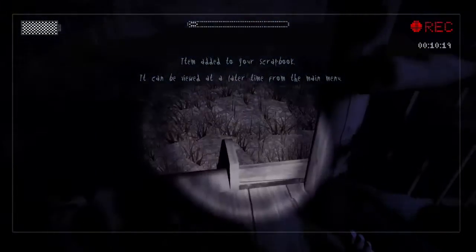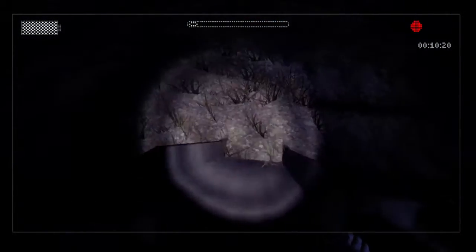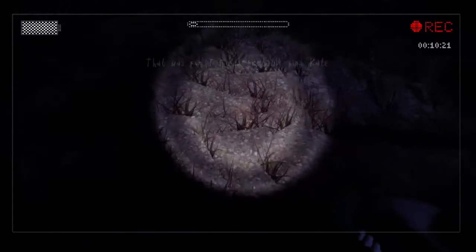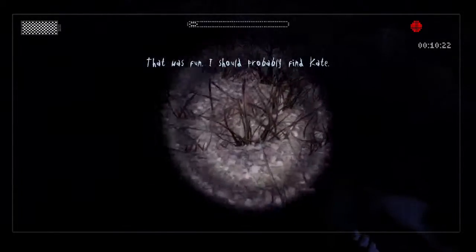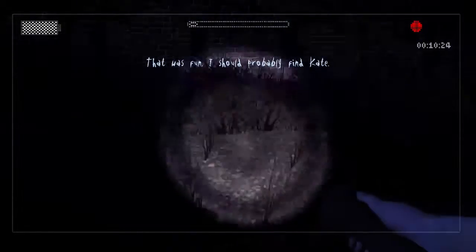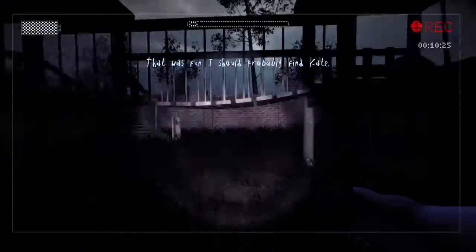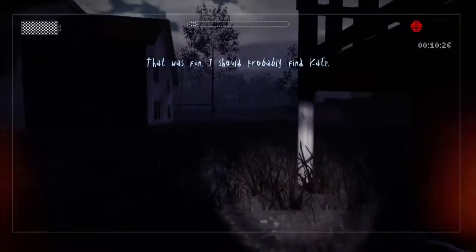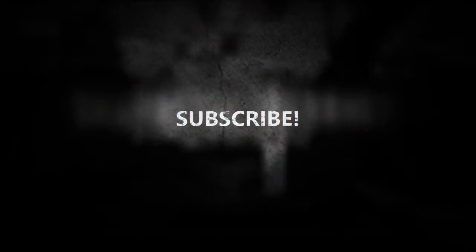And you slide down the frickin slide, and that's how you get the frickin achievement. And that's how you get the frickin achievement. Bye. Bye.